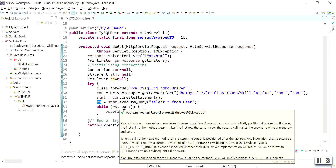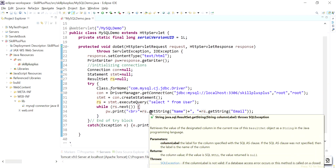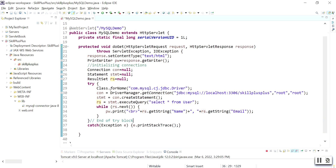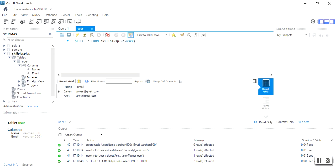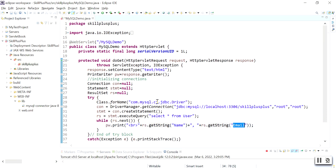You use the next method inside a while loop, which moves the cursor forward one row from its current position. Then use pw.println with rs.getString to retrieve data. The rs object contains the complete data. In the MySQL table, the first column 'name' is a string type and second column 'email' is also a string type, so you use getString('name') and getString('email').